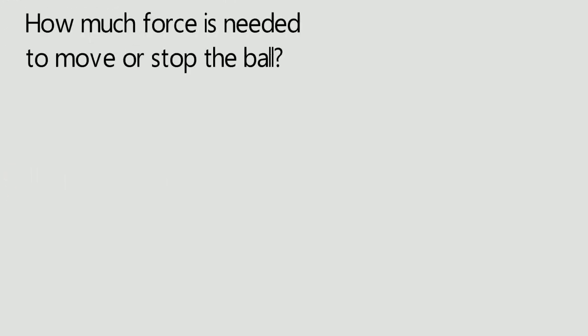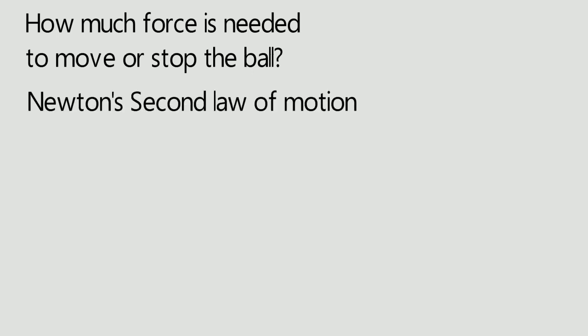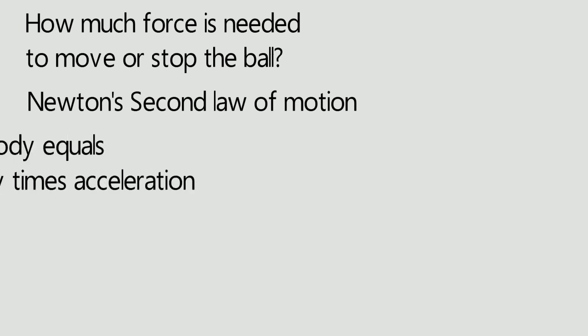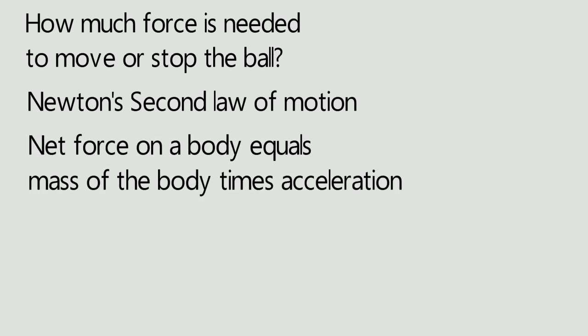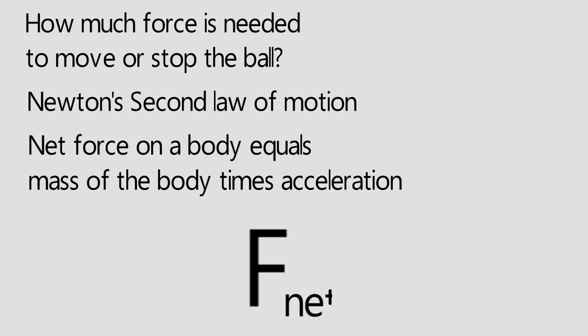Now the question comes to mind, how much force is needed to move or stop the ball? This is answered by Newton's second law of motion, which states that the net force on any body equals mass of the body times acceleration produced by the force. Which means F net equals mass of the body times acceleration produced.